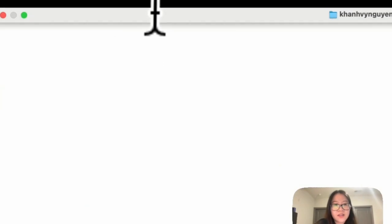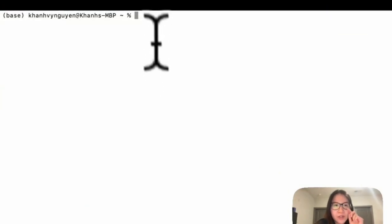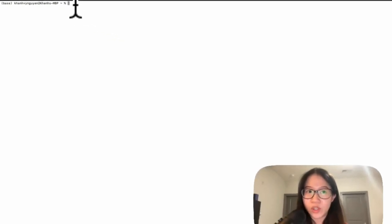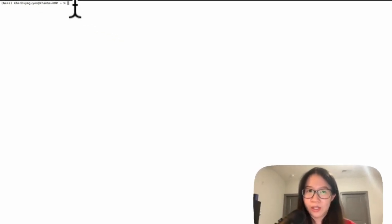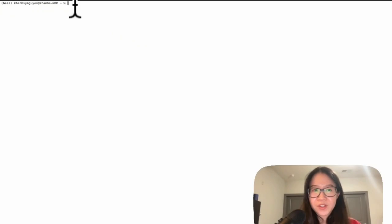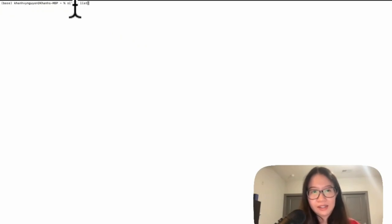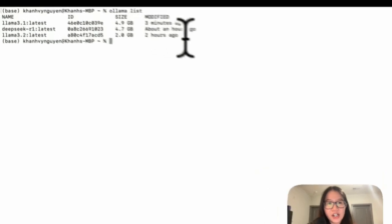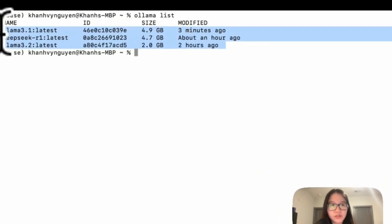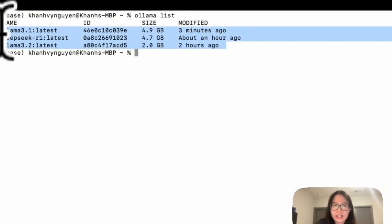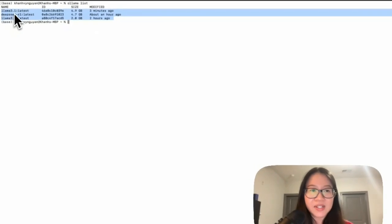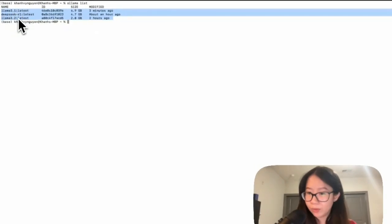All right, so we have the Terminal here. Let's first check how many models we pulled to Ollama locally. So you can do ollama list. And you can see here, I just pulled these three models: Llama 3.1, DeepSeek R1, and then Llama 3.2.